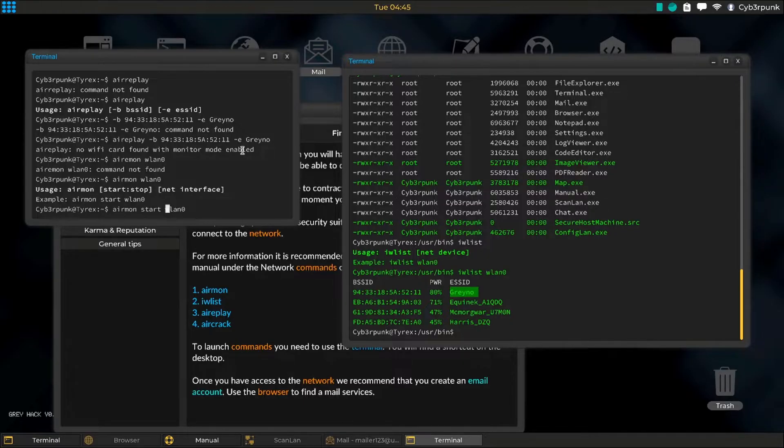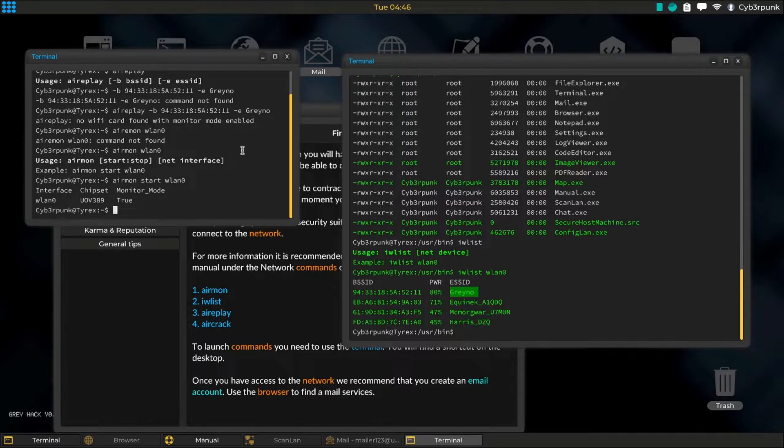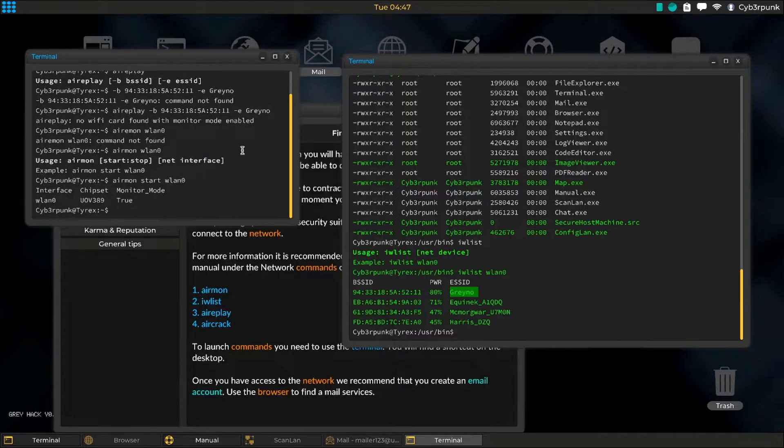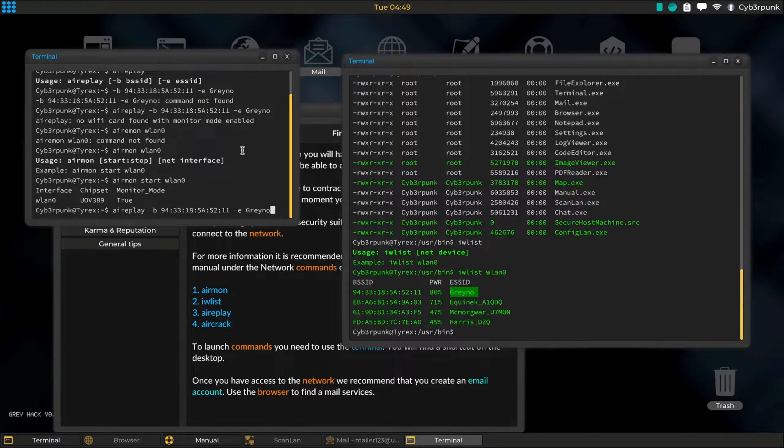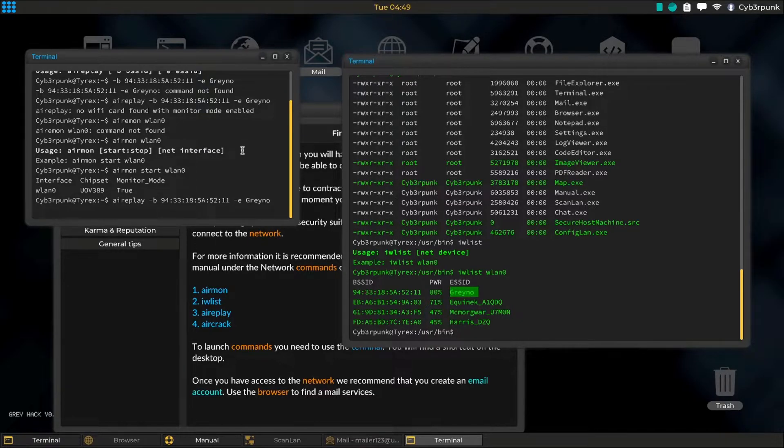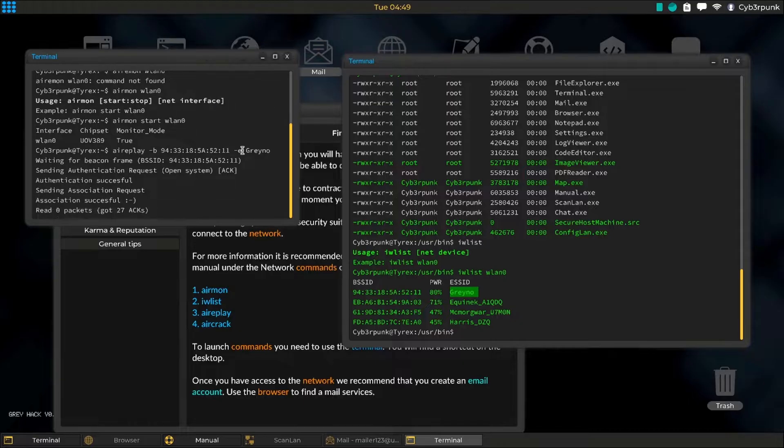It will put your Wi-Fi adapter in monitor mode. The capturing of handshakes has been started successfully.